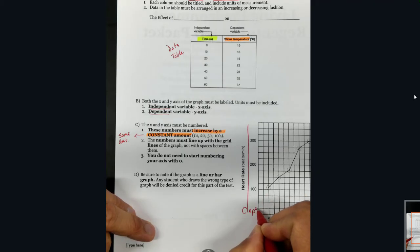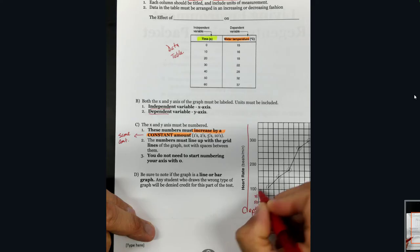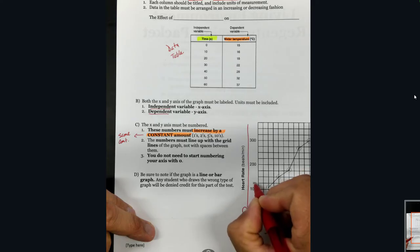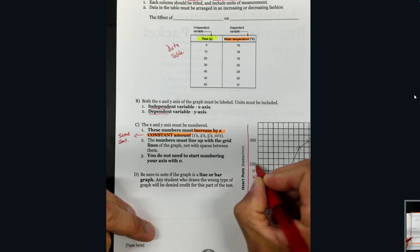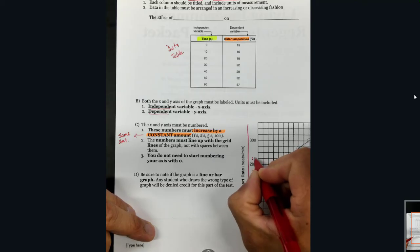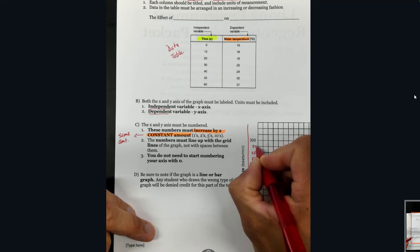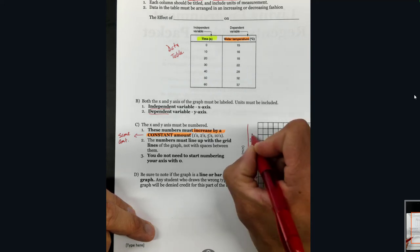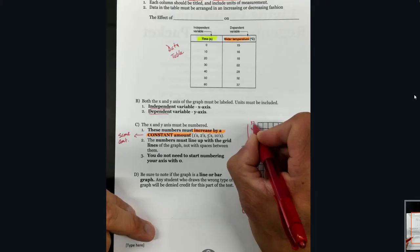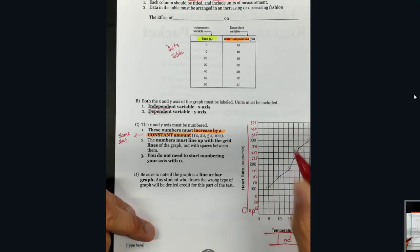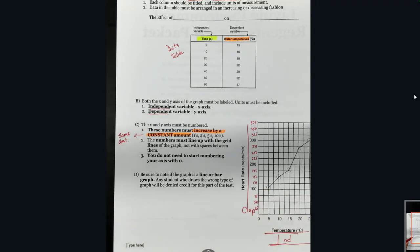So this would be 25, 50, 75, 100, 125, 150, 175, 200, and it continues that way all the way up the graph. As long as my intervals are equal and constant, my graph is going to be just fine.